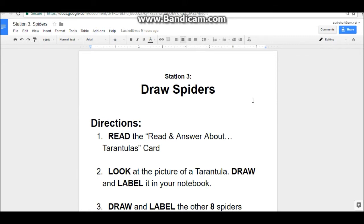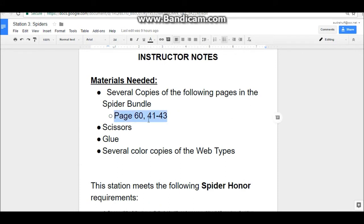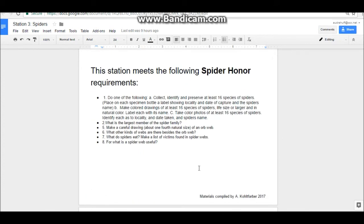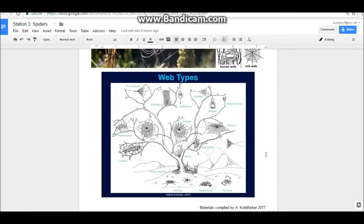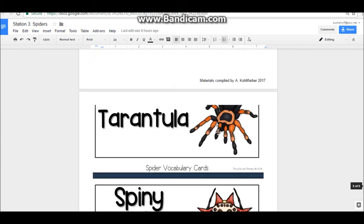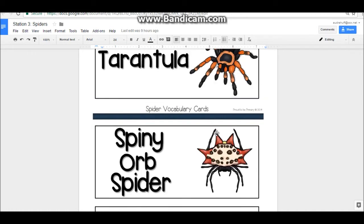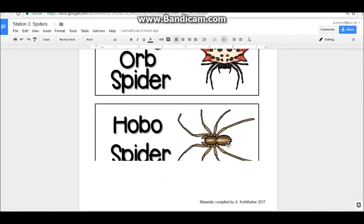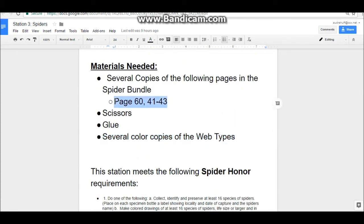Station three is about drawing spiders. We have the directions and the instructor notes with the pages you'll need to print from the spider bundle. Below those are the spider web type sheet, which you'll need to print and copy, as well as a read-and-answer sheet about tarantulas from the spider bundle. There will also be pictures and label diagrams of different kinds of spiders that pathfinders will be drawing — you'll need to print those out as well. Page numbers are listed in the needed materials page.